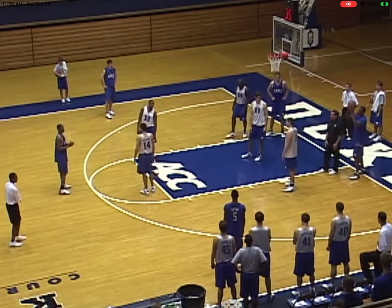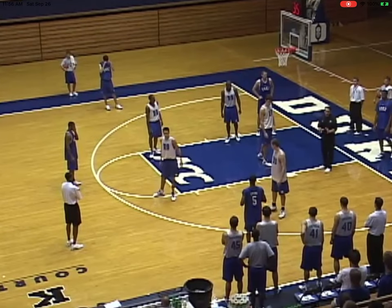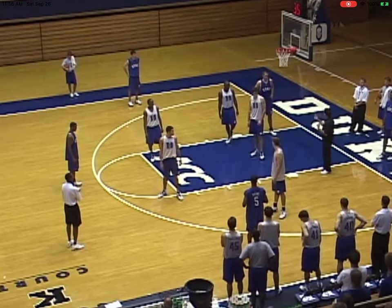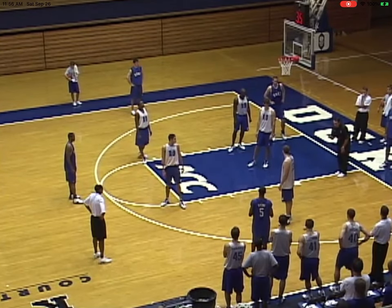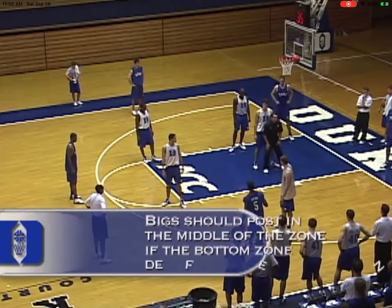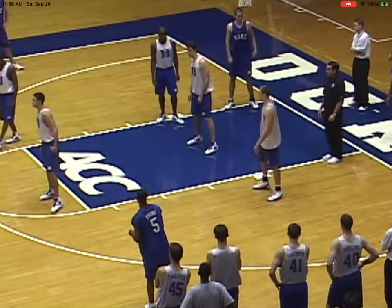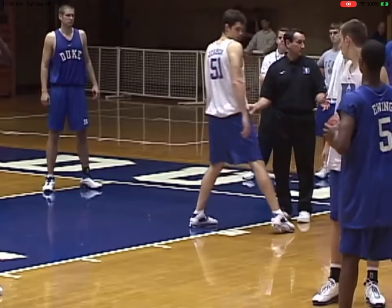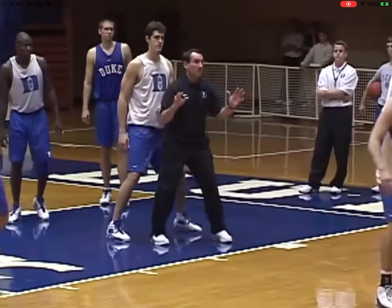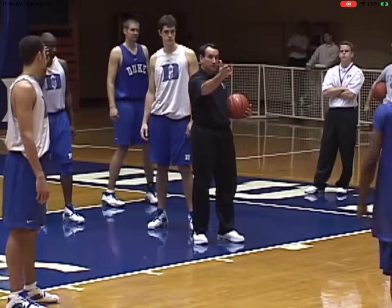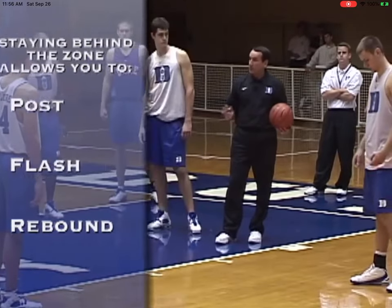Say Sean has the ball. Any time the bottom man goes out to one side or the other, if you're behind the zone, as soon as you see that man go this way, you should go right into this guy and you can get this post. But you've got to make the read. Make your play before he ever receives the ball — I made my play before he ever received the ball. By staying behind the zone, we can post, we can flash, we can rebound. Being behind the zone is the fourth principle.